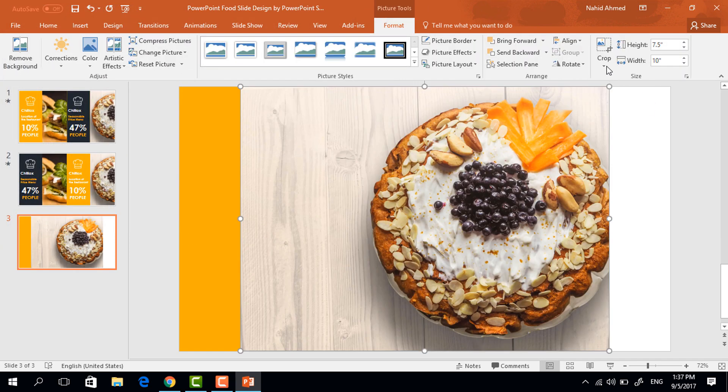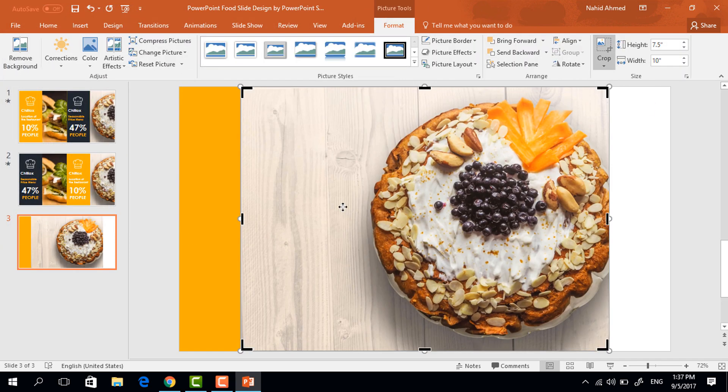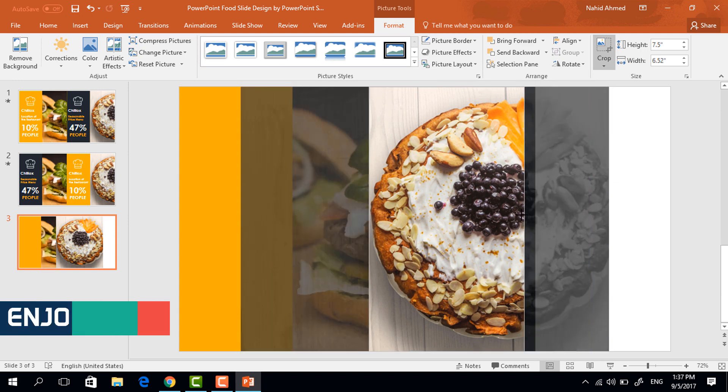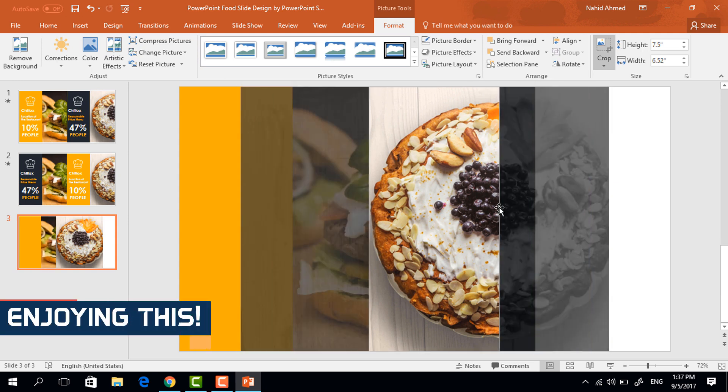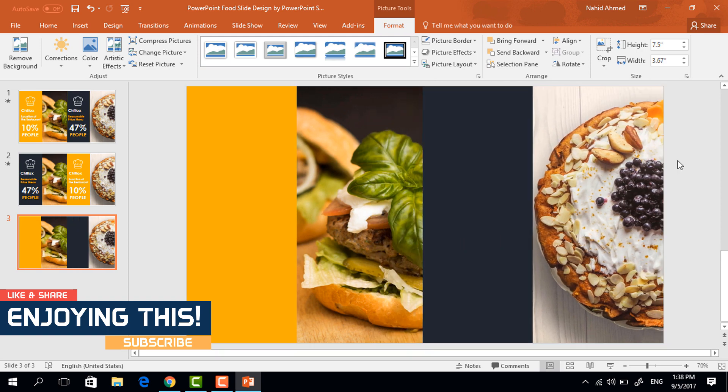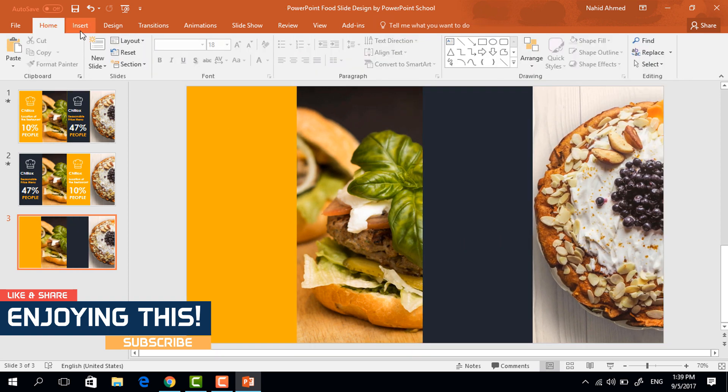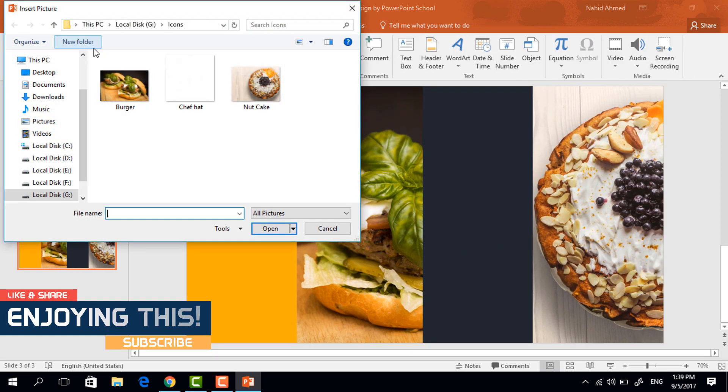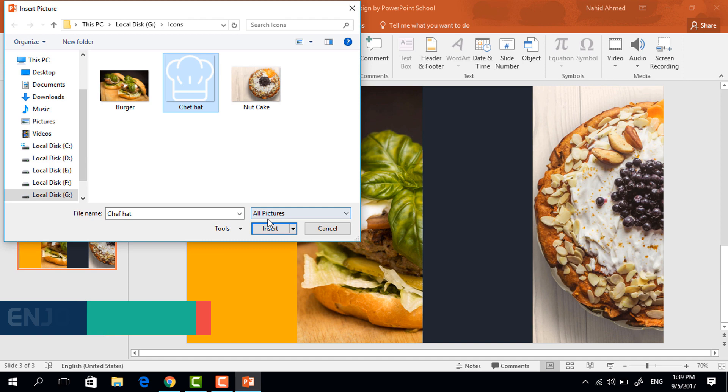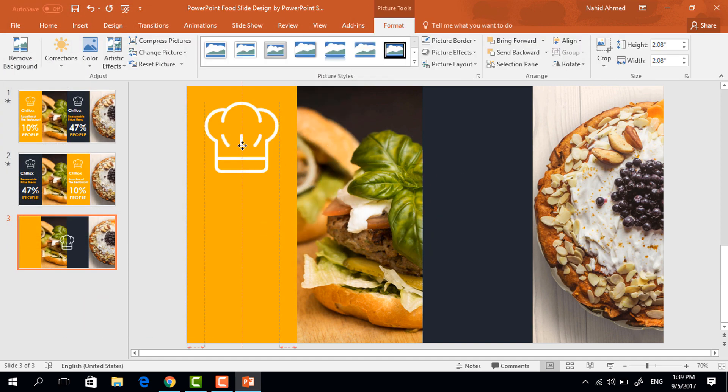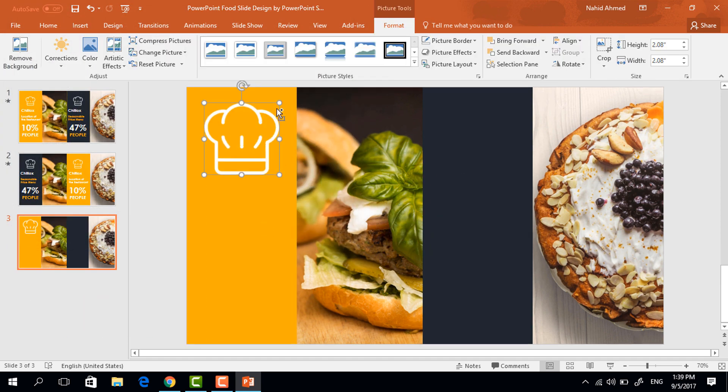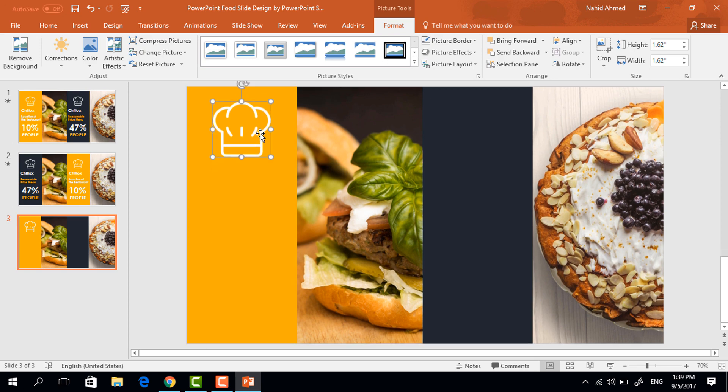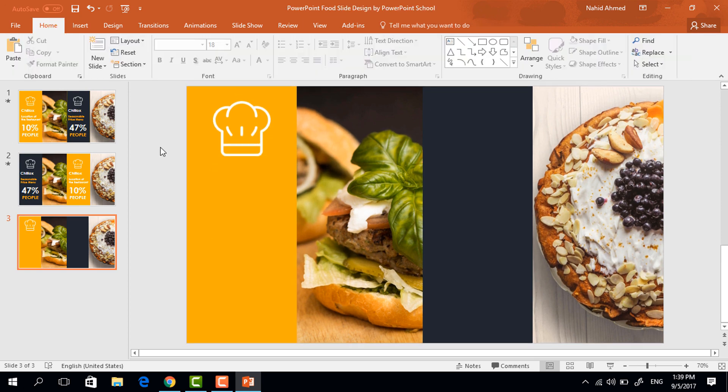Now click on crop again and drag this black sidebar like this way. Then again click on crop and holding the shift key place it here. Now go to insert, click on picture and from here I'm taking this icon. Place it here, resize it holding ctrl shift make sure it is in the middle of this rectangle.